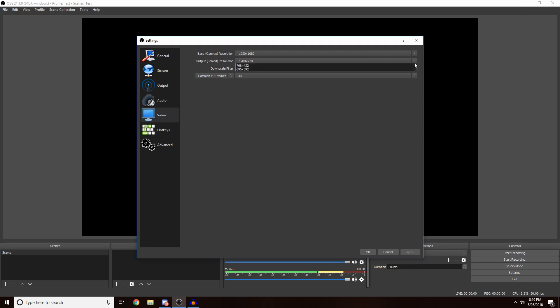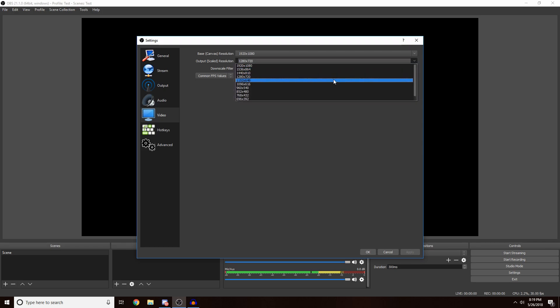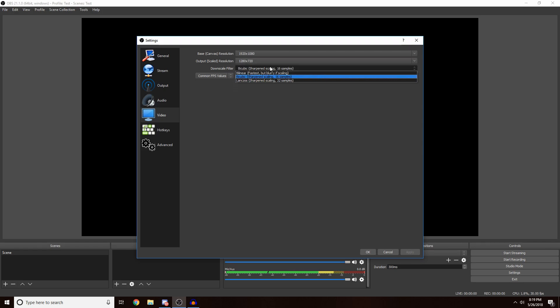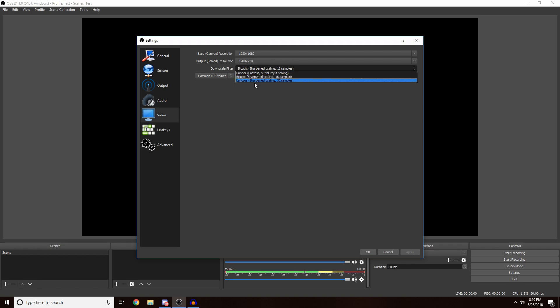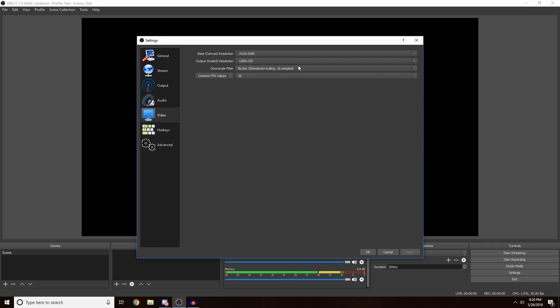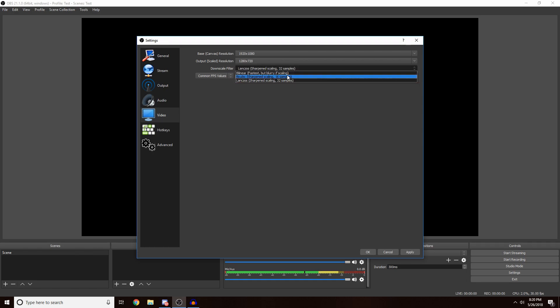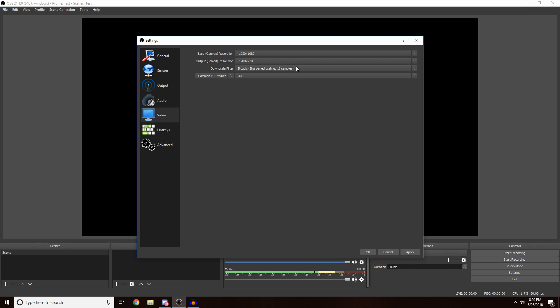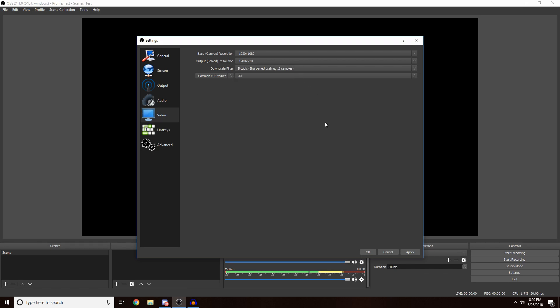Your scaled resolution is what you want it to be scaled down to for less lag. I have mine on 1280 by 720. Downscale filter, I'm not too sure what this does. All I know is that Bilinear is the slowest and Lanczos is the fastest or best. I usually leave mine on the middle one or the last one. It depends on your PC. If you have a bad PC I'd leave it on the middle. Good PC, I'd put it on the end.